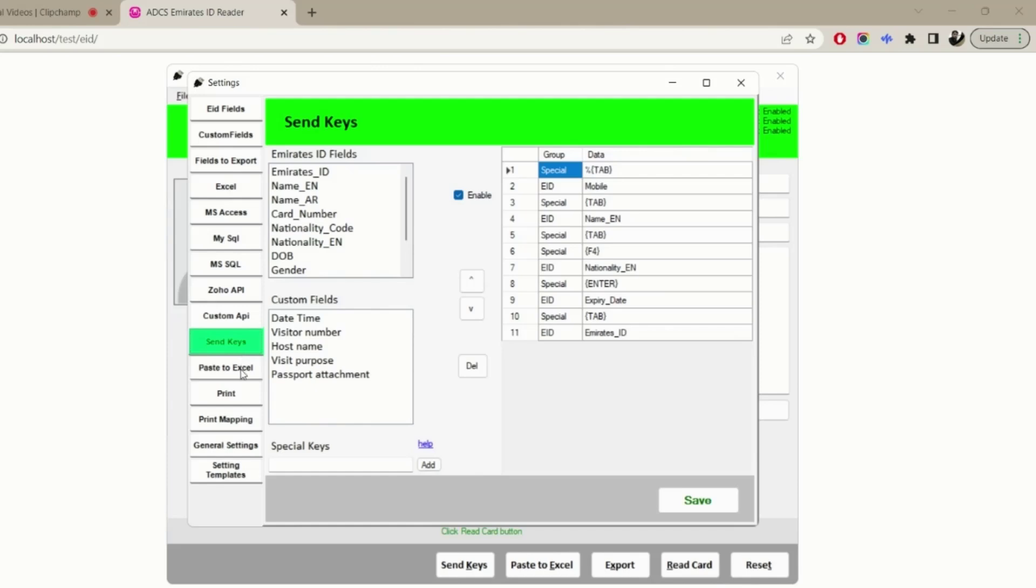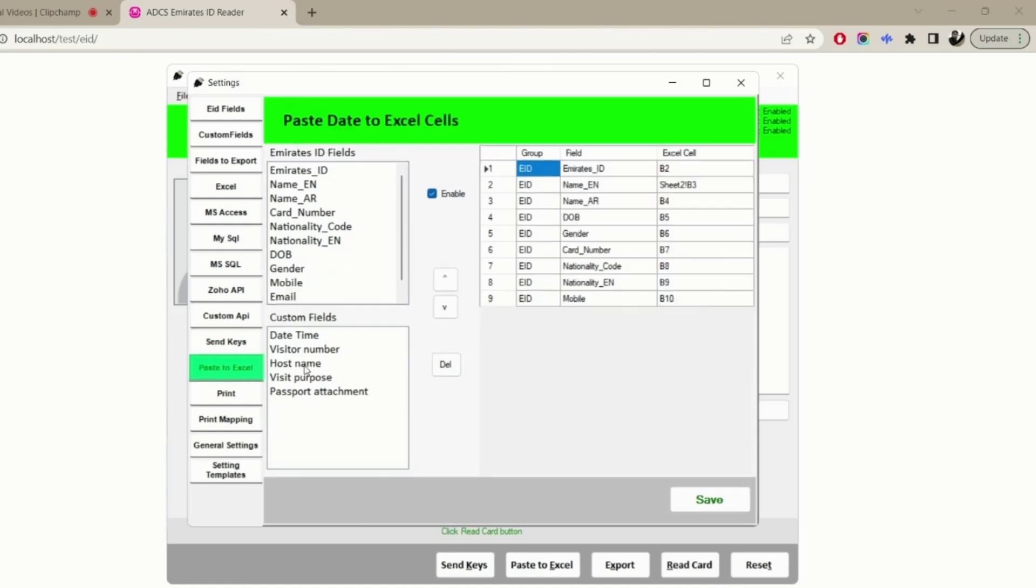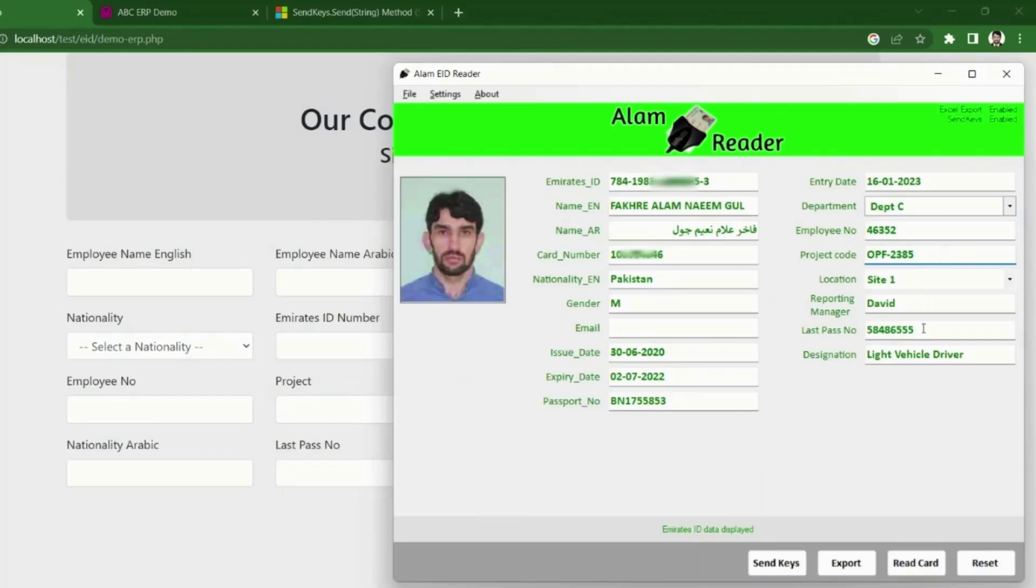Or if you do not want to technically integrate it to your database or API but still want the data in your existing software inputs, then you have two more options of sending keys or in simple words, copy-paste automatically.